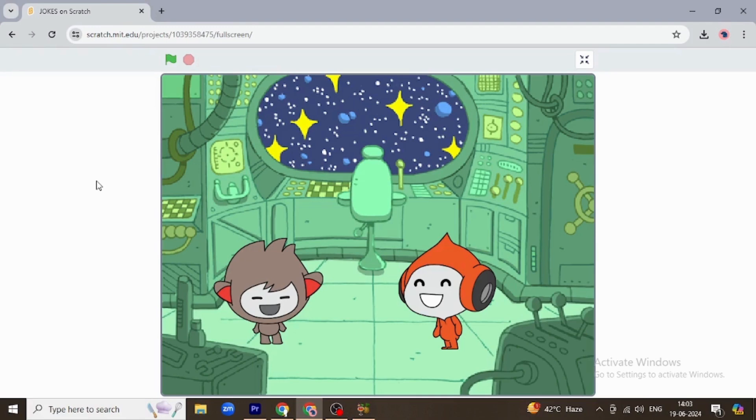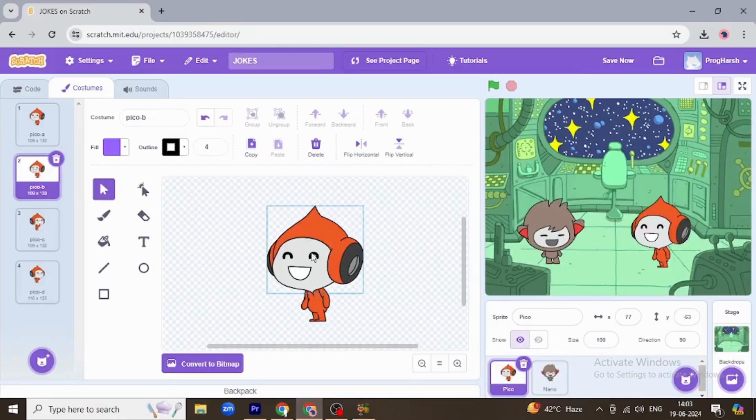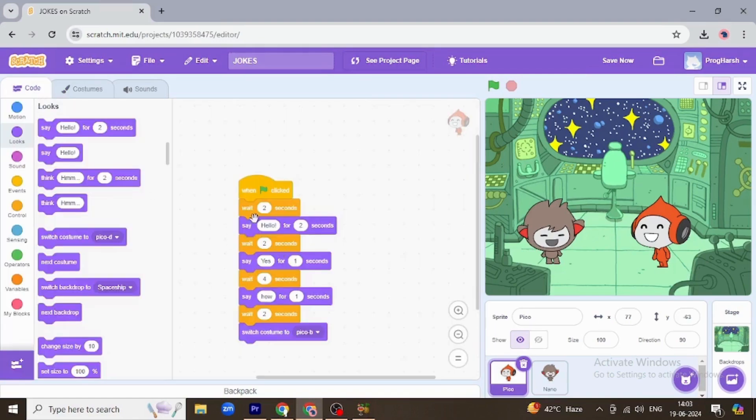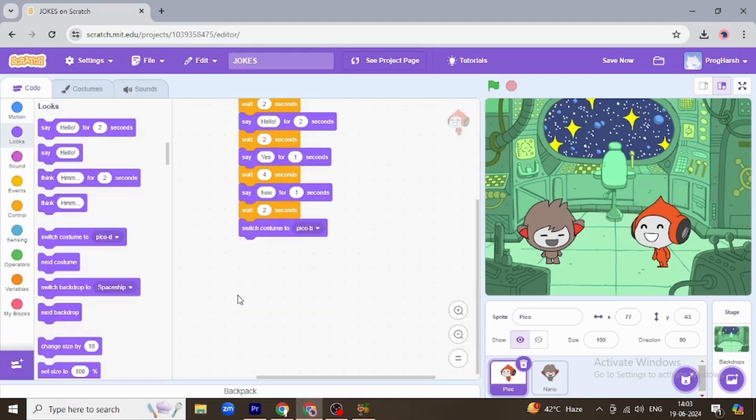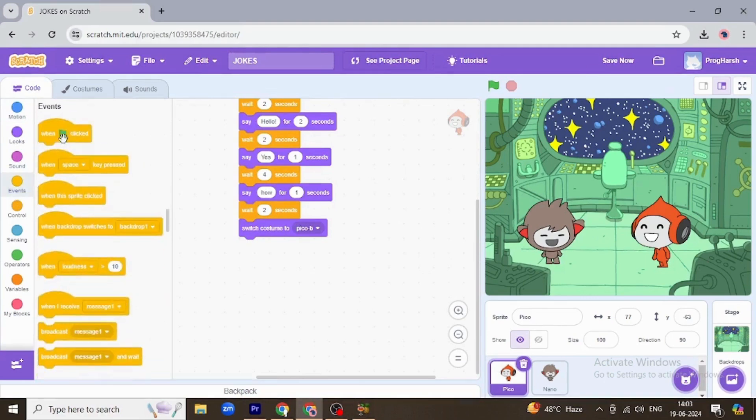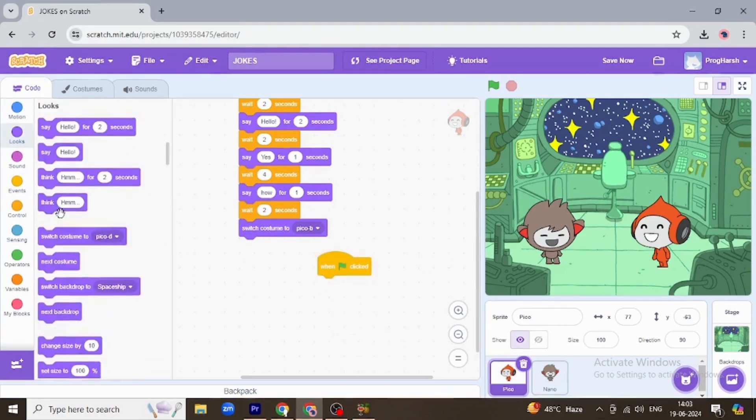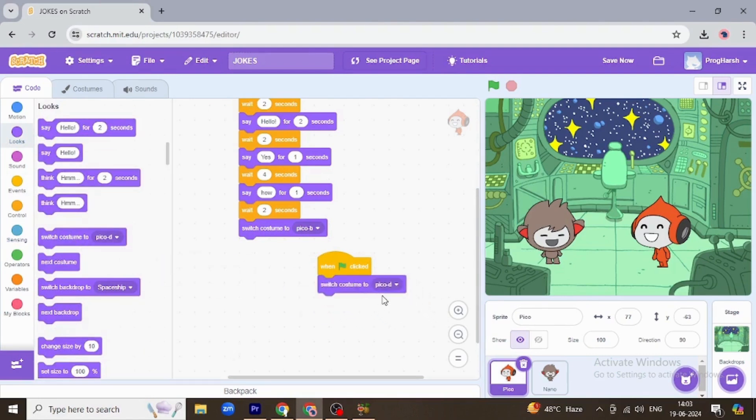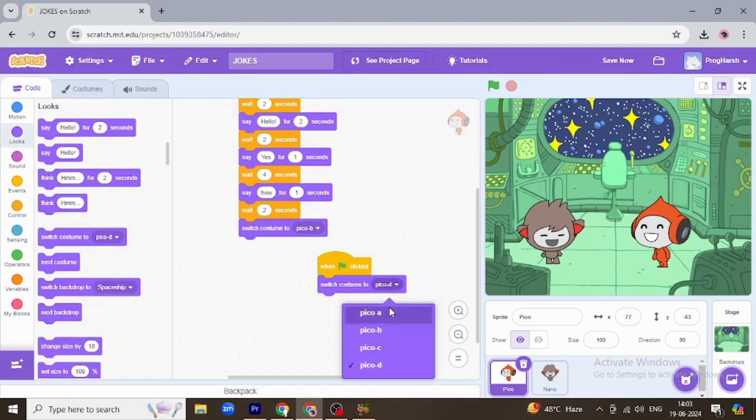They're just keeping their mouth open. I just want them to go back to their original faces, so how can I do that? Encode, make another event. When clicked, switch costume to Pico, make it Pico A.